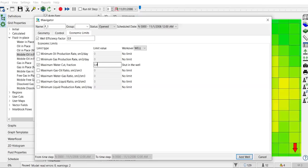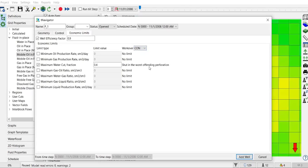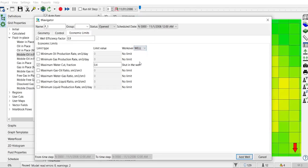I will shut in the well based on this selection. I can also do nothing, I can also shut in the worst offending perforation, and then I can also shut in the worst offending perforation and below. It's very useful, right? But in this case I will select shut in the well itself.